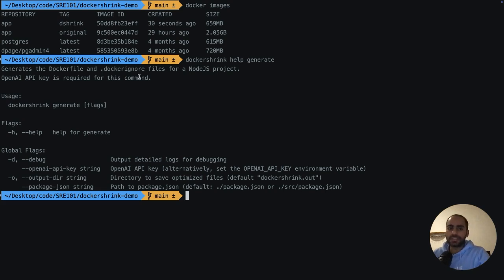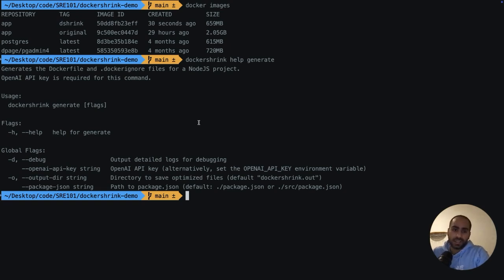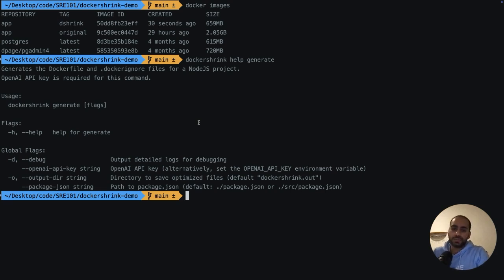I'm going to cover this generate command in more detail in a later video. If you guys are interested in seeing specific features in Docker Shrink, reach out to me here in the comments or in our Slack channel. And let me know if you want to see a video covering the internals of this tool. I can go into the technical details of how I built it.